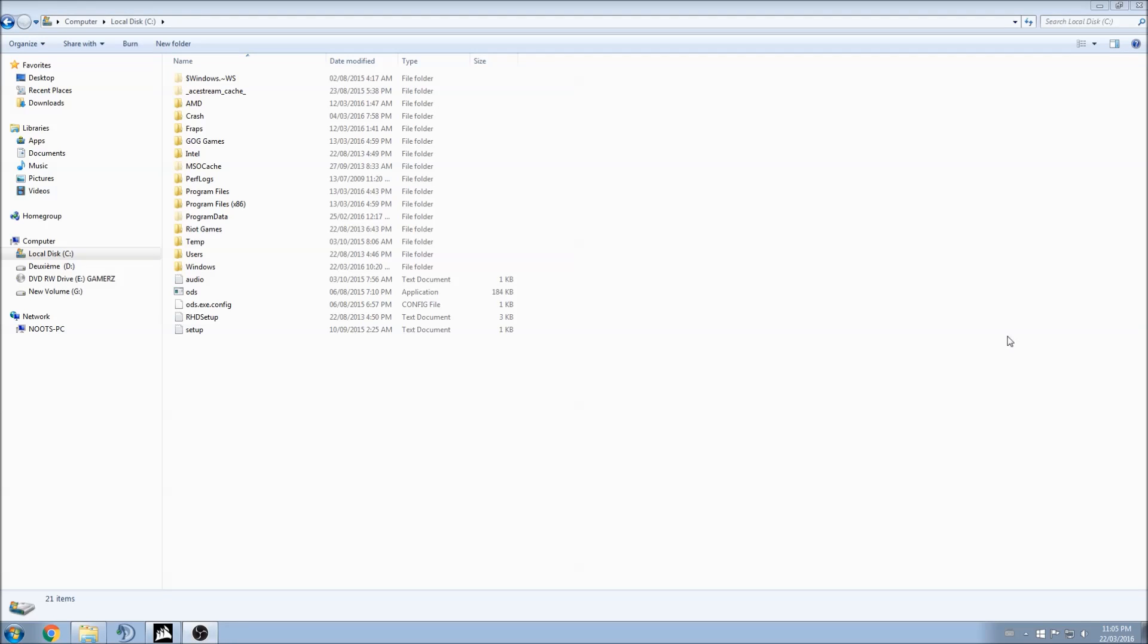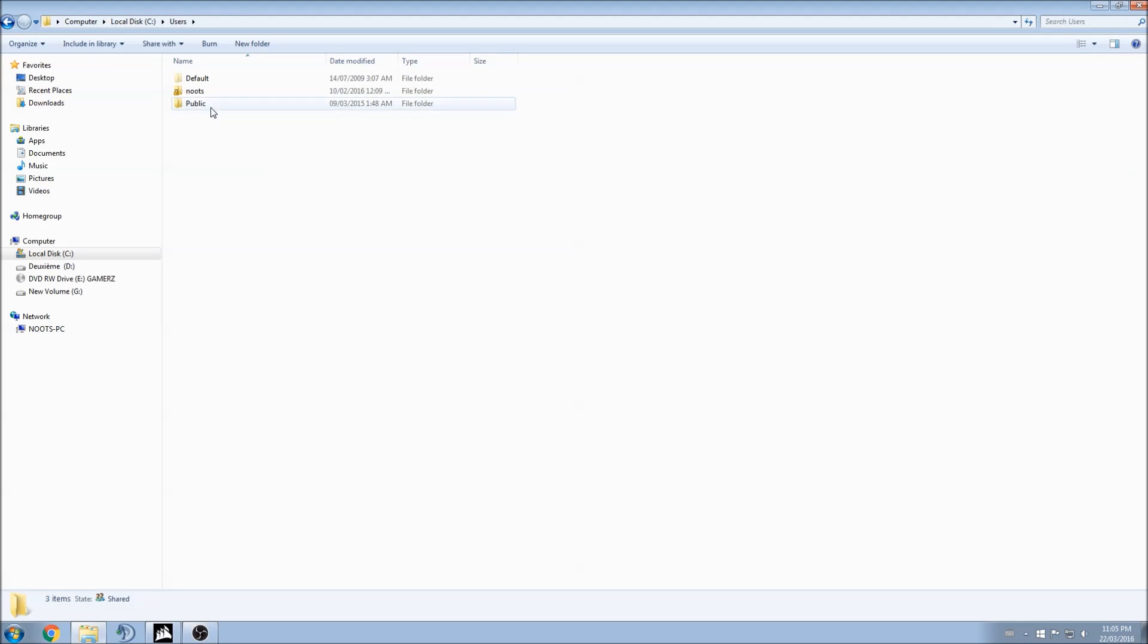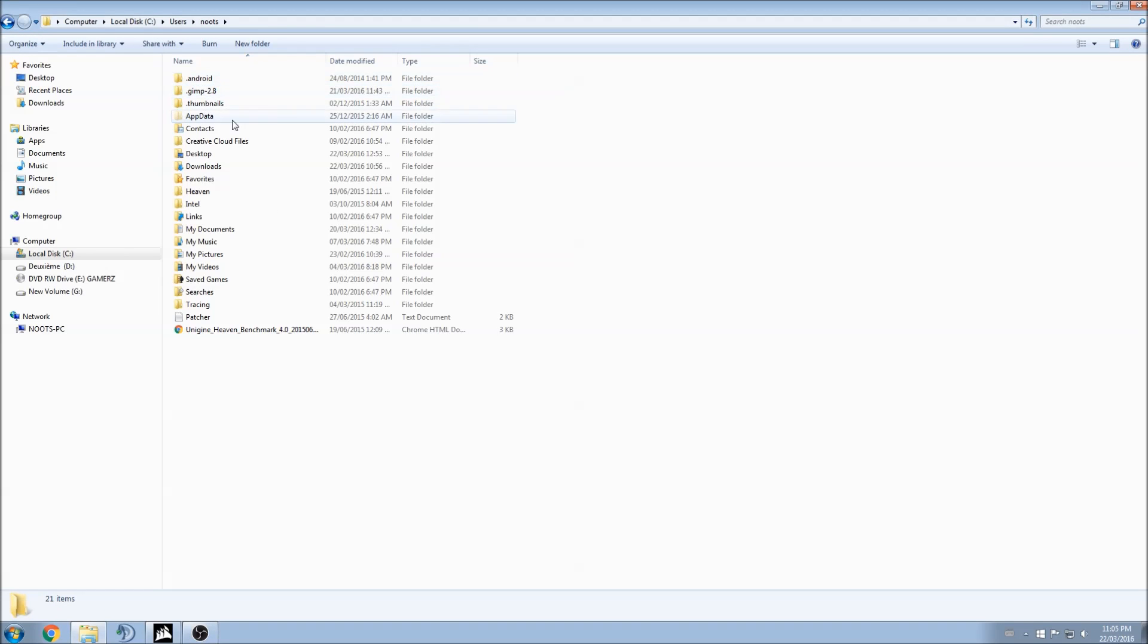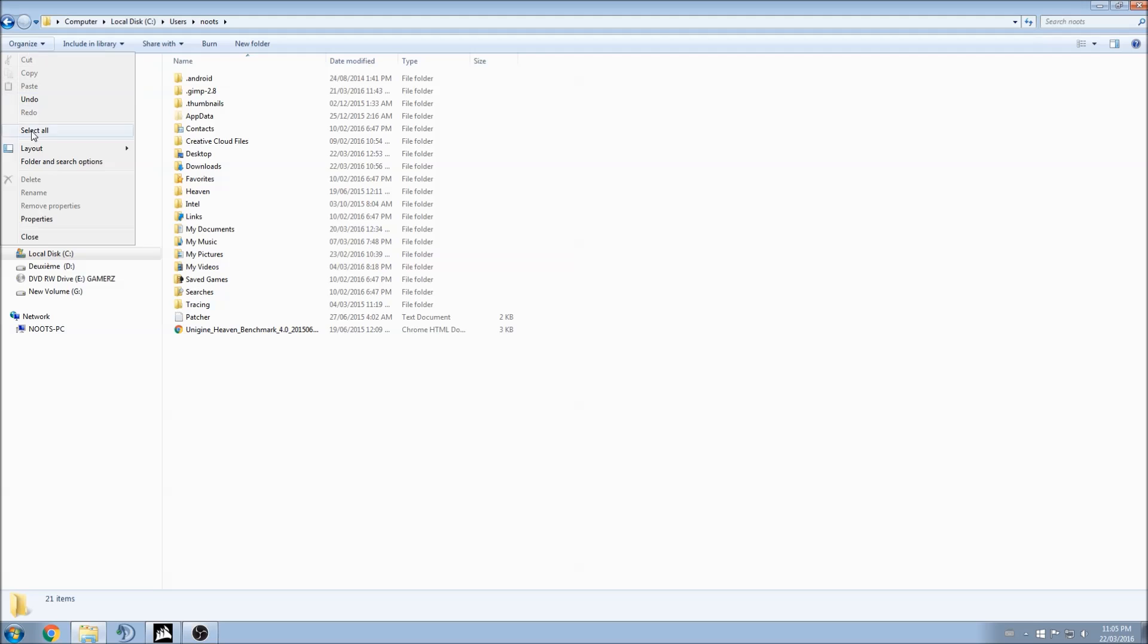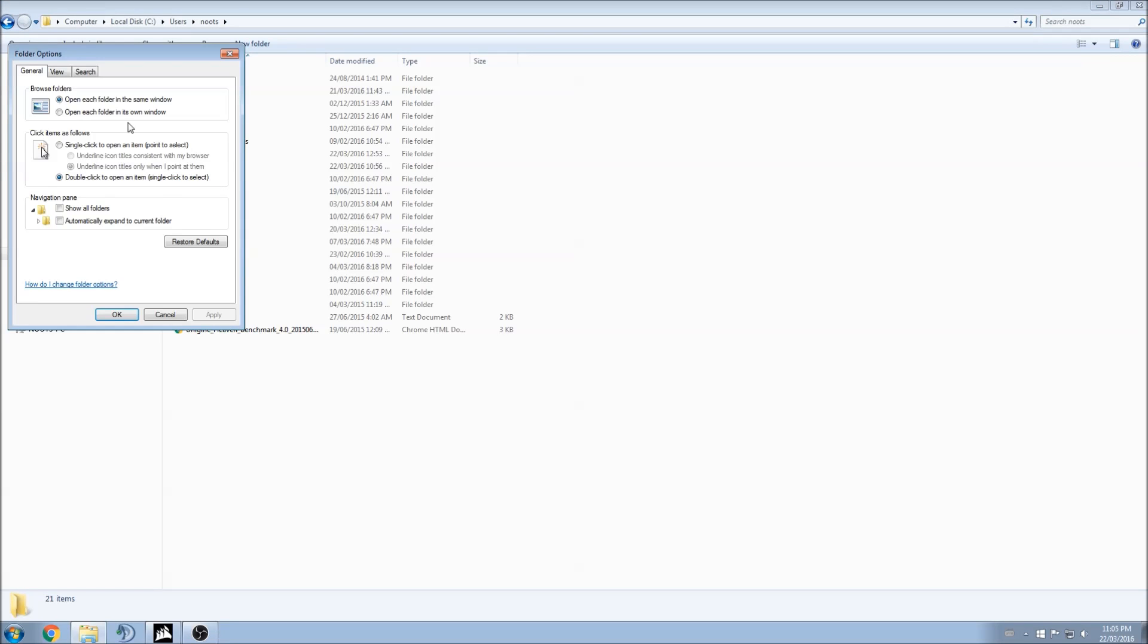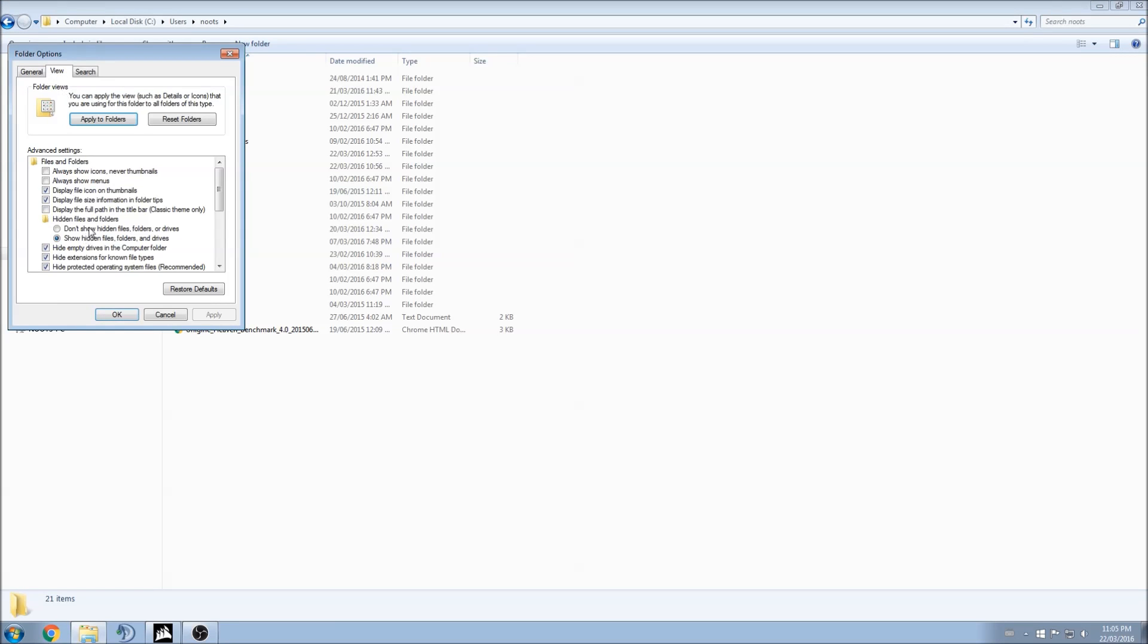So first of all, you need to click on your main drive, click user, your username, app data. To see app data, make sure you click organize, folder and search option, view and show hidden files folder and drive.